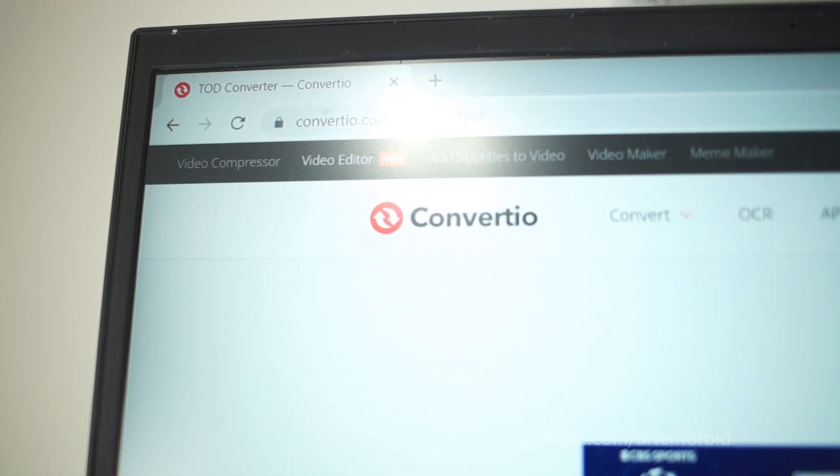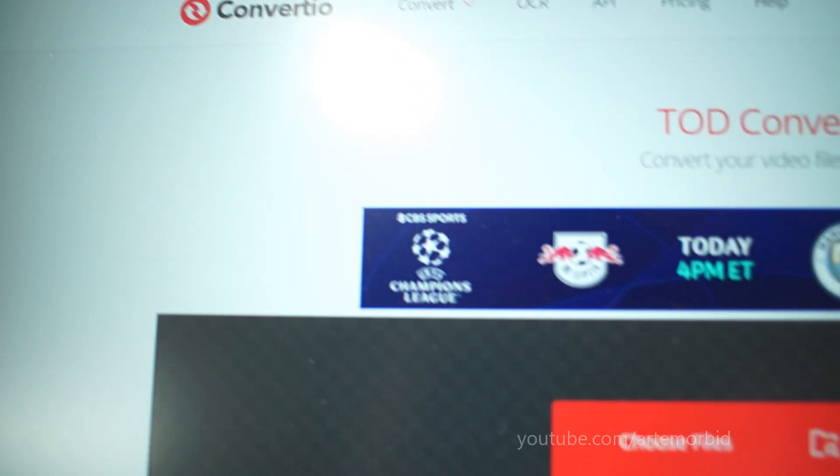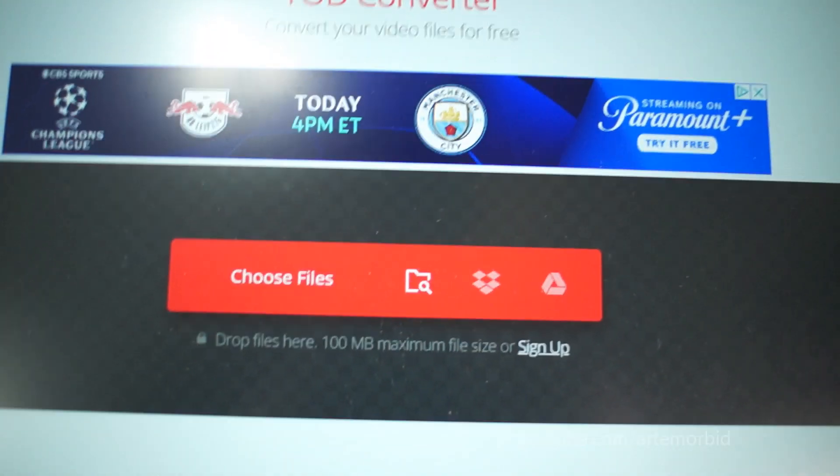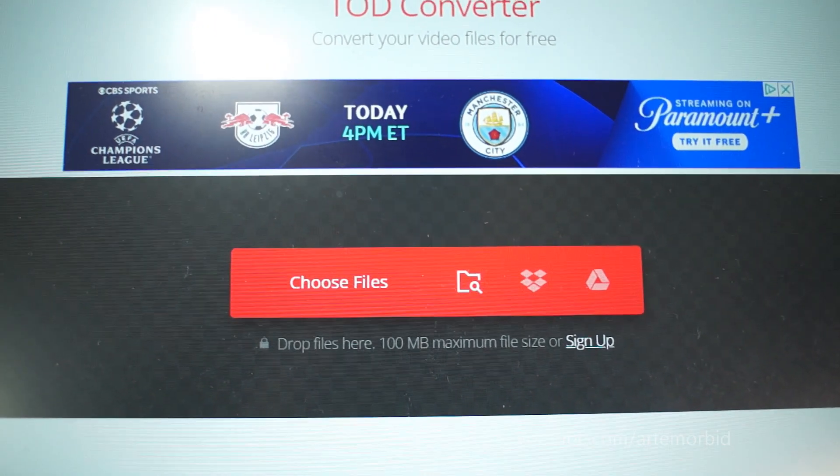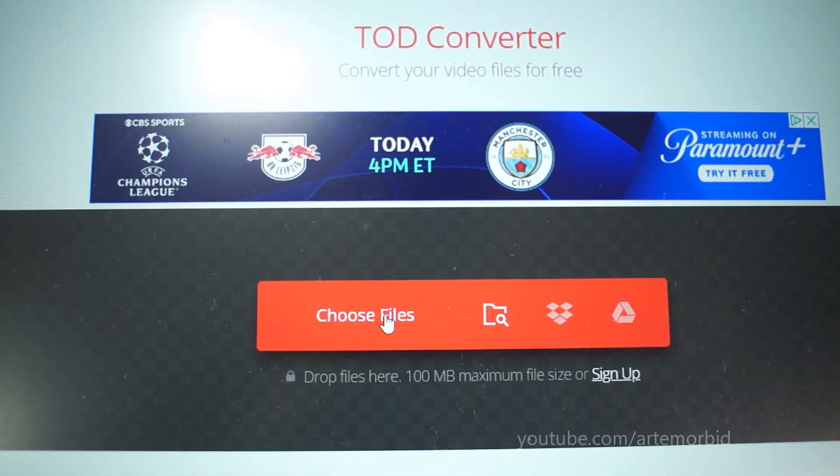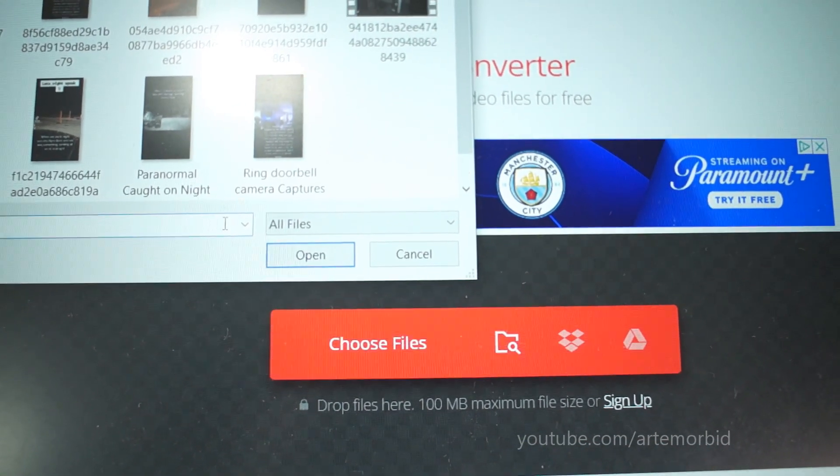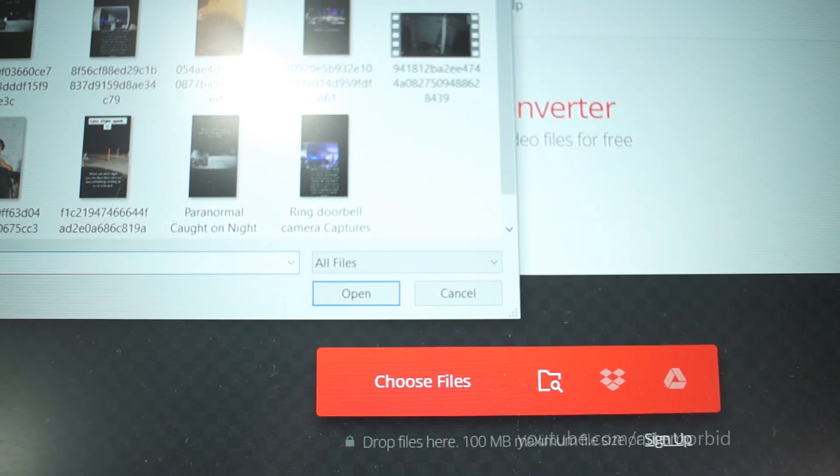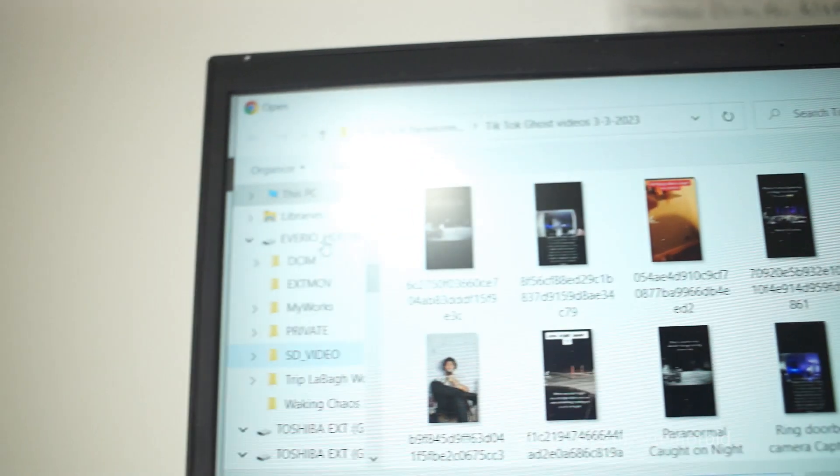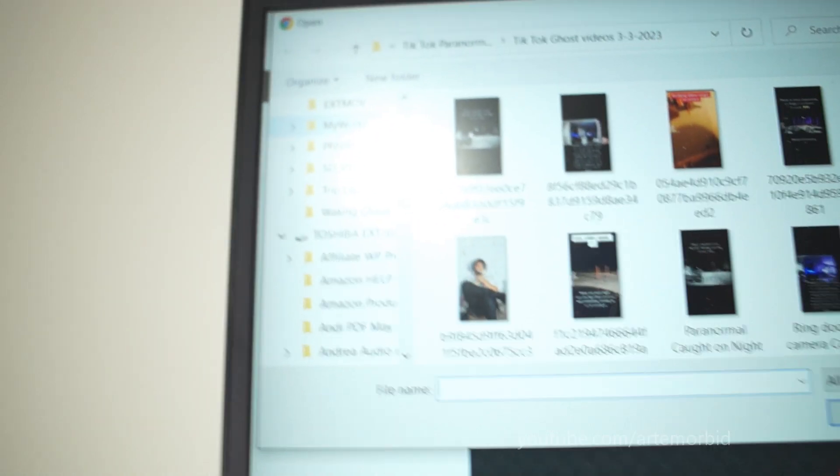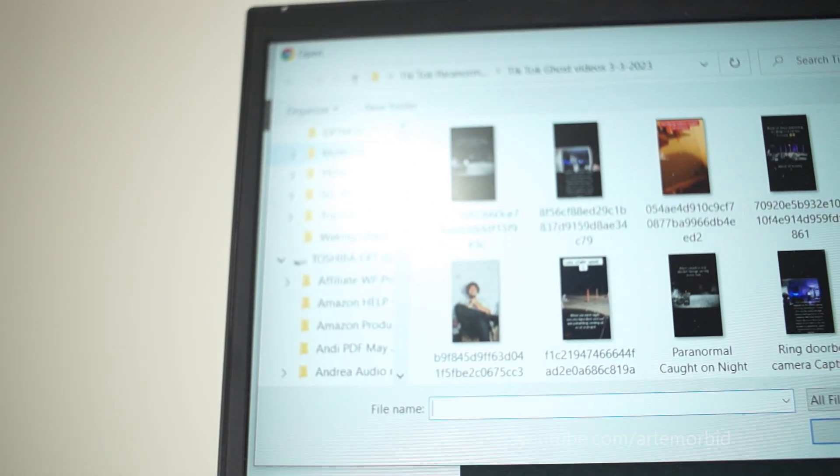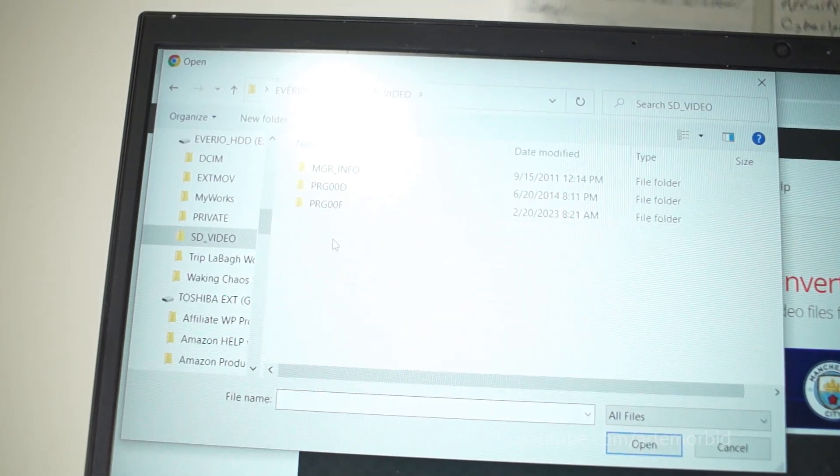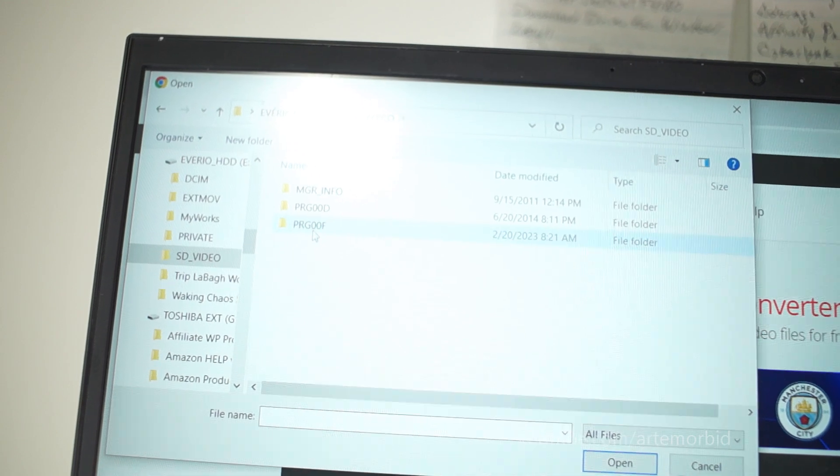And from here, you're going to upload your files, very simple to do. This just tells you to choose your files. So let's go to choose your files and then find the camera. So let's look down here. There it is. This is the Everio HDD.